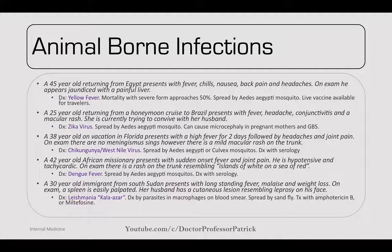A 45-year-old returning from Egypt presents with fever, chills, nausea, back pain, and headaches. On exam, he appears jaundiced with a painful liver — this is yellow fever. Mortality approaches 50%. It's spread by the Aedes aegypti mosquito, and a live vaccine is available for travelers leaving the United States.